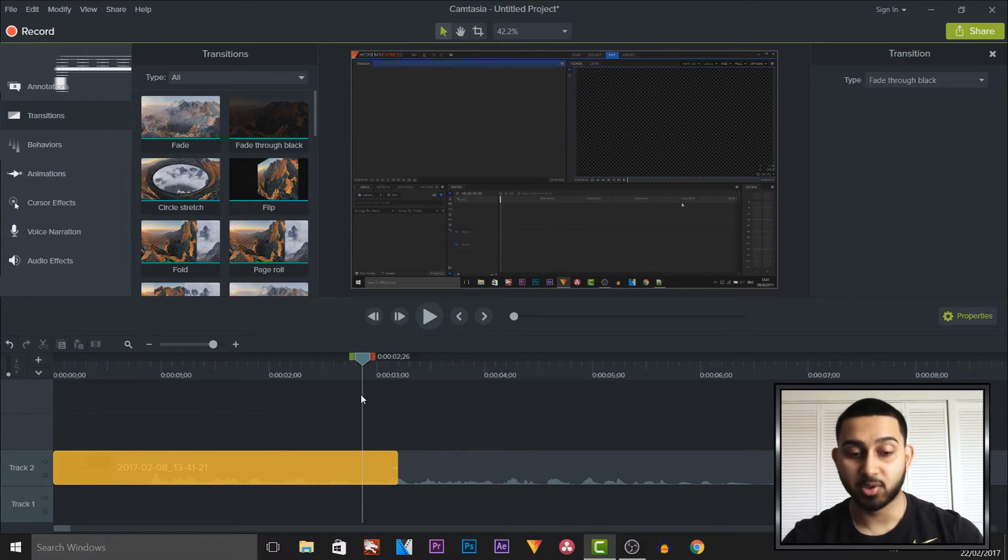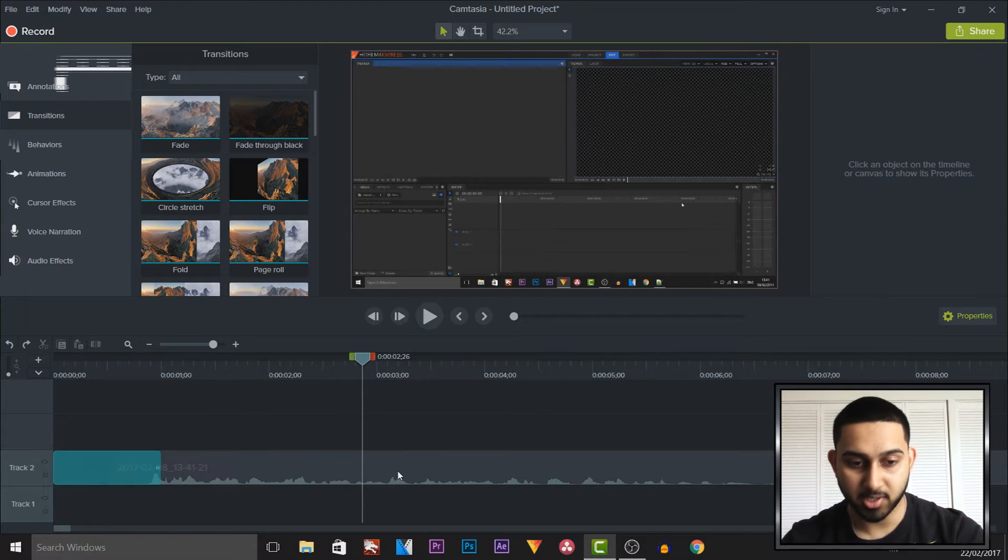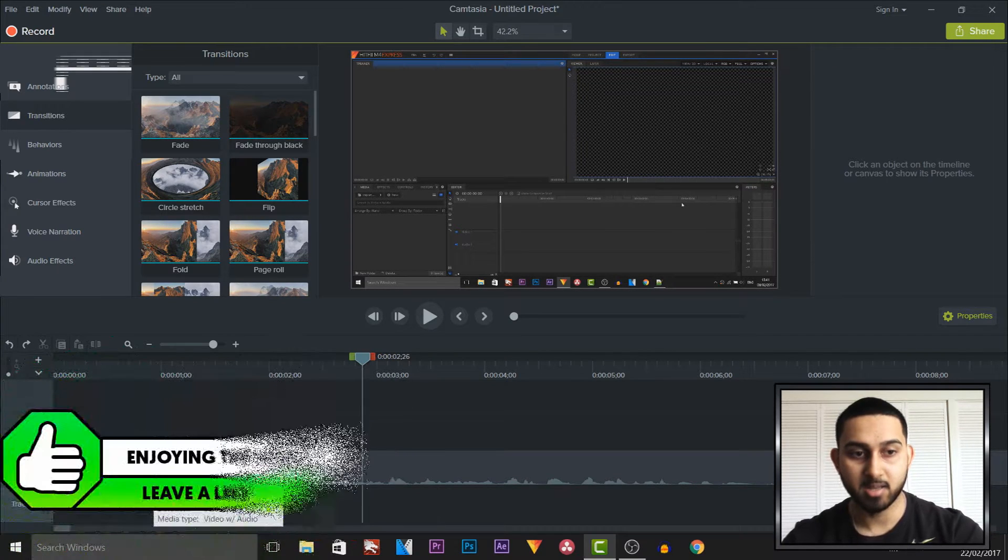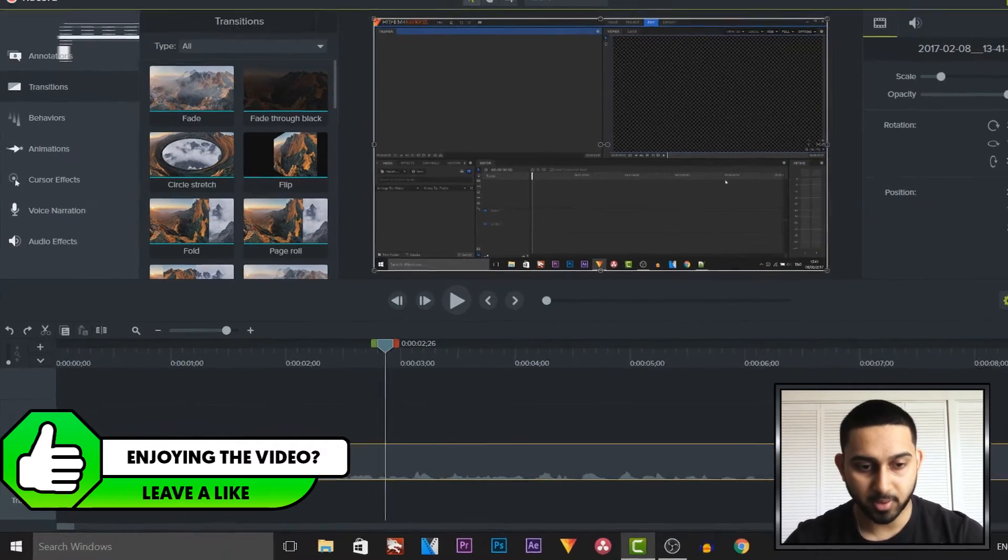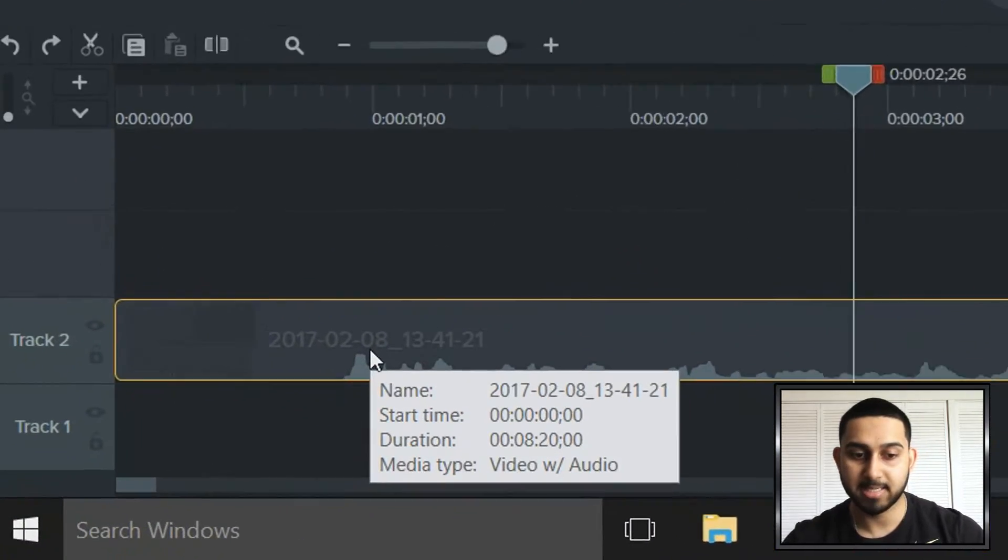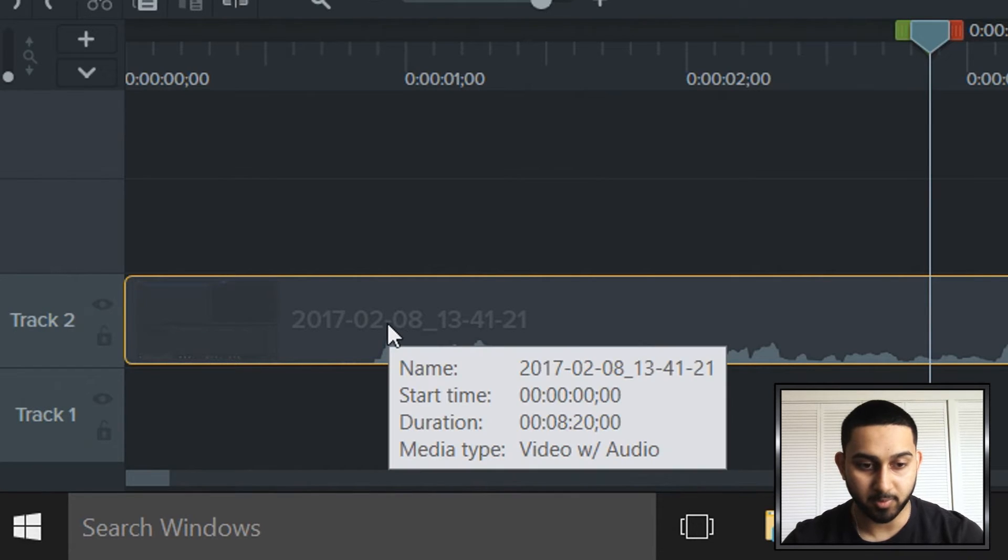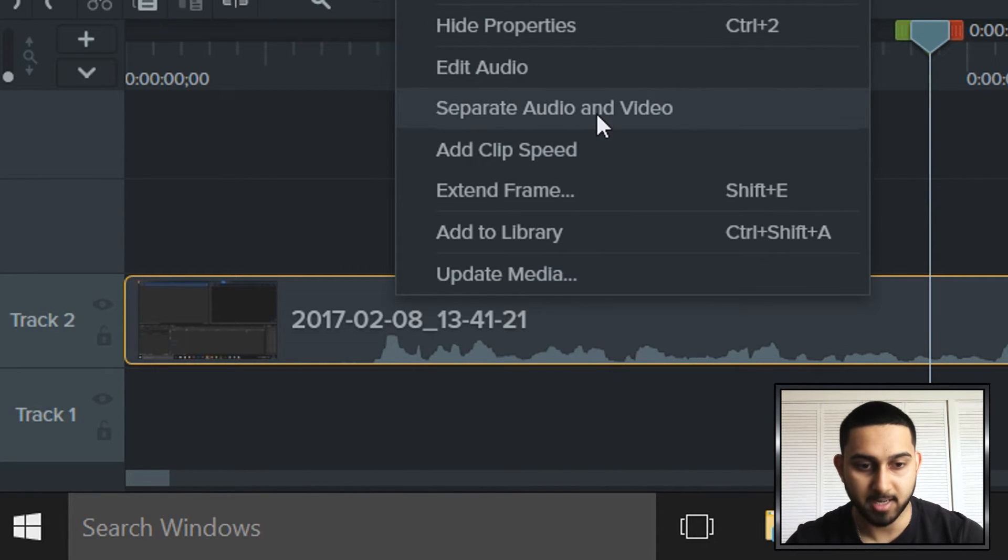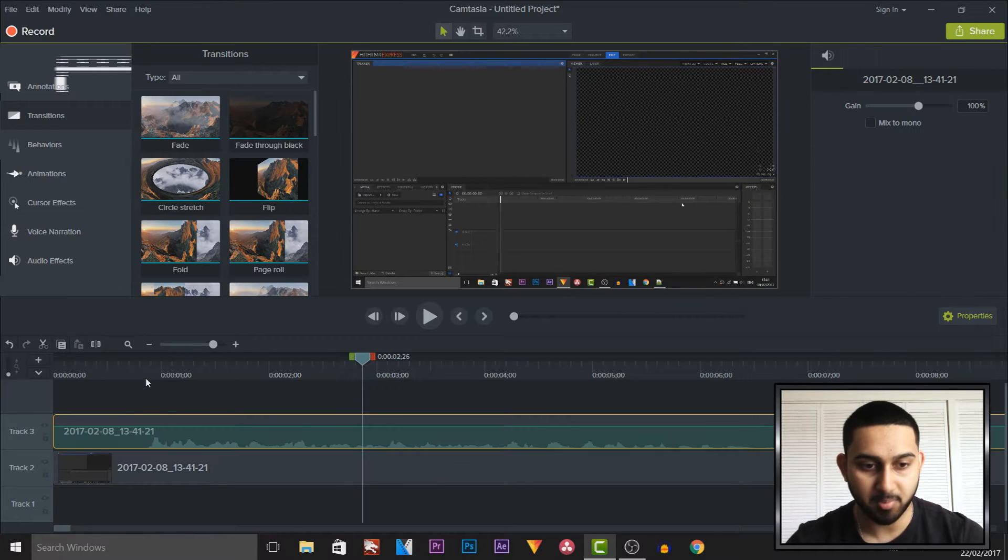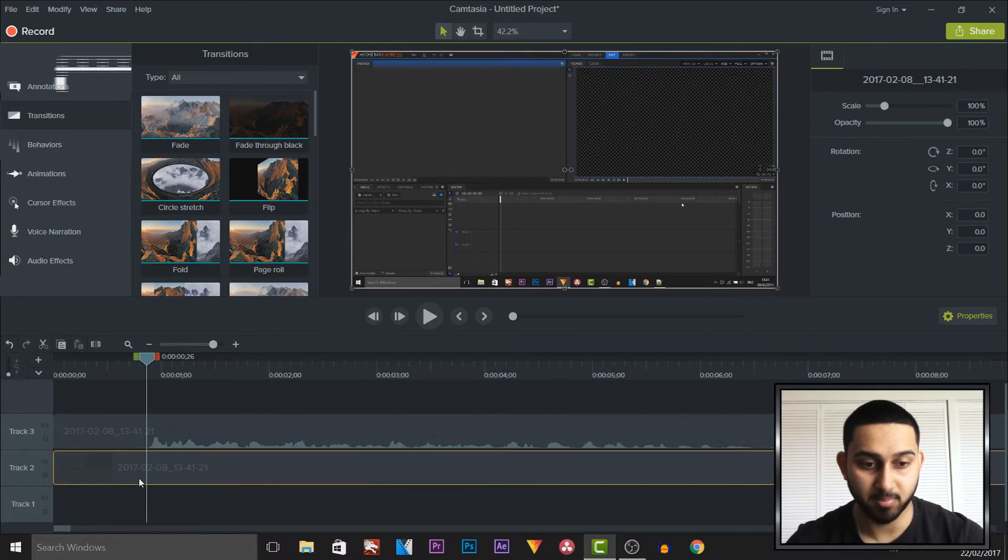Now I'm not going to end the tutorial here because I'm now going to show you how you actually fade in the audio as well. First of all, the audio and the video are always together in Camtasia. The way you remove them from each other is right clicking and select separate audio and video. You'll see at the top we have our audio and at the bottom we have our video.